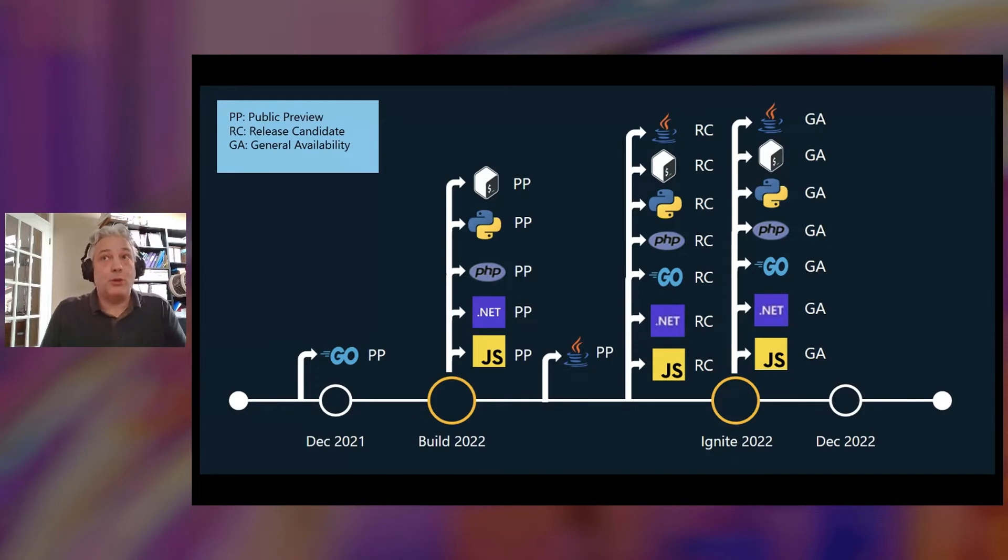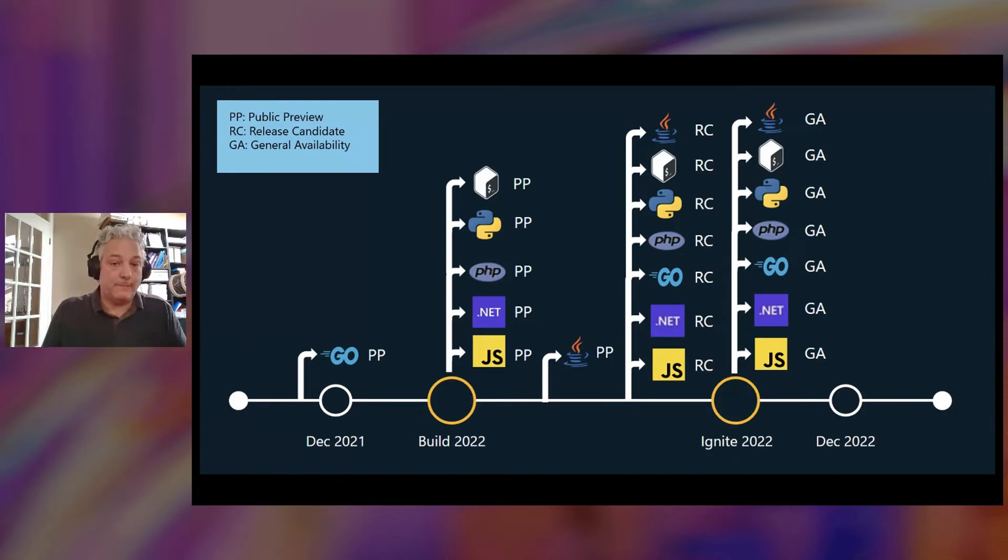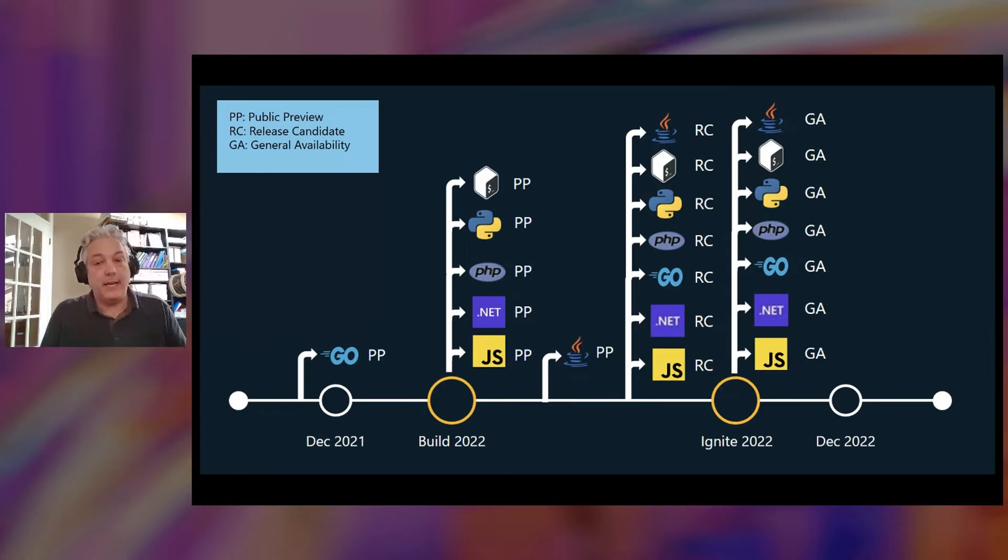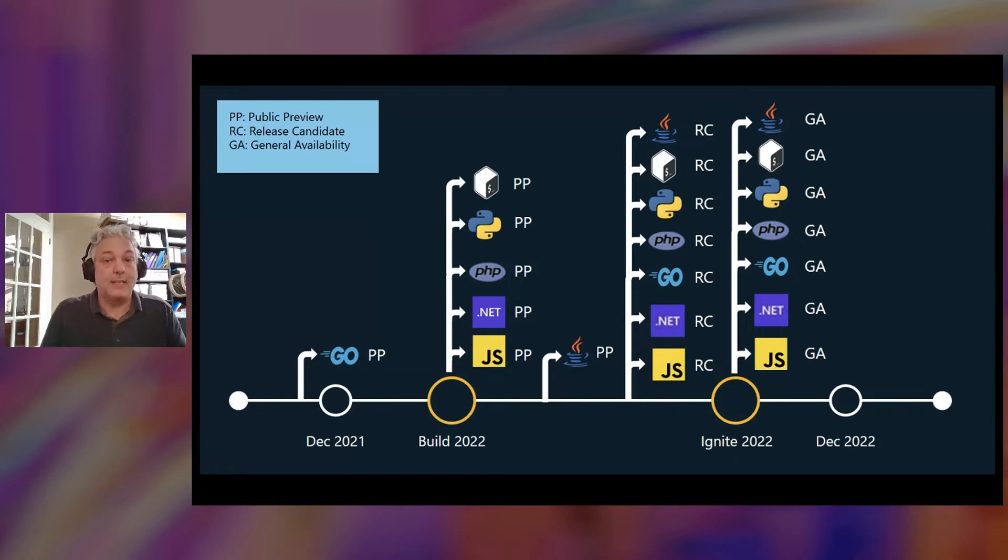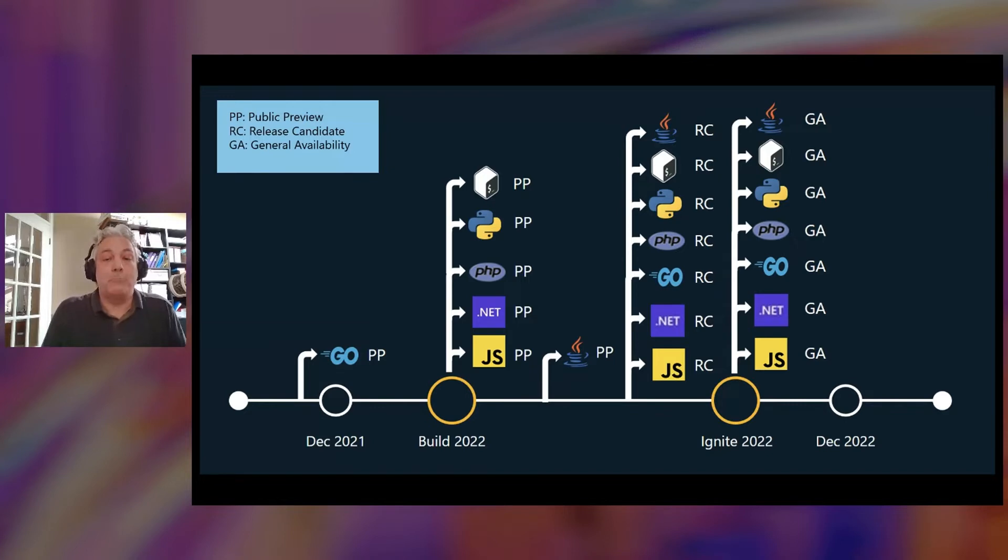Following shortly after Build, we'll be releasing a private preview for Java. And then sometime between Build and Ignite, based on your feedback, we will ship release candidates of all of these SDKs. And our goal is to be able to GA all of them by Ignite of this year.